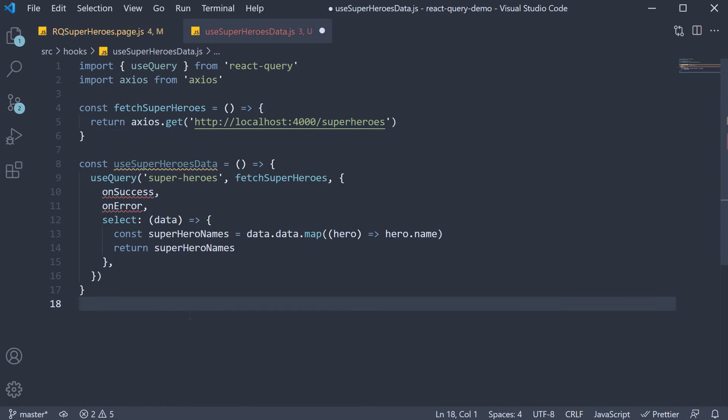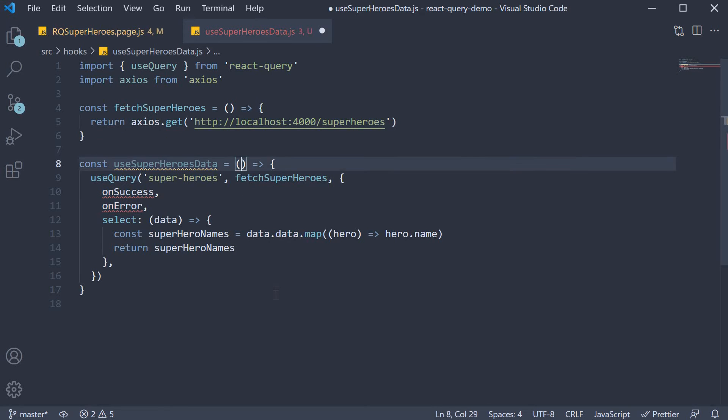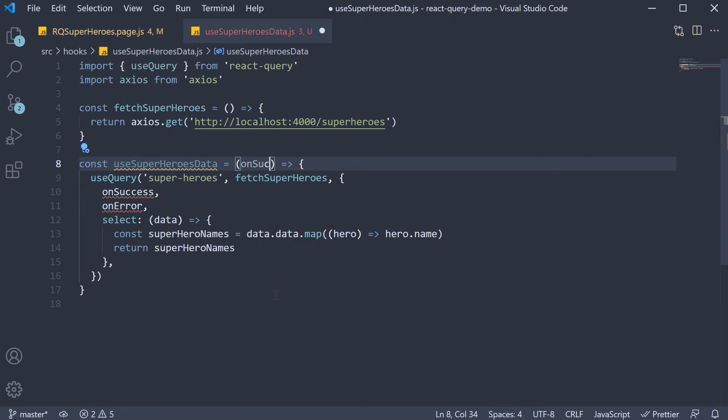Now we still have errors for onSuccess and onError. Typically, you wouldn't want these functions defined as reusable functions. The component would be in control of what happens when the query succeeds or errors out. So we are going to specify them as parameters: onSuccess and onError.